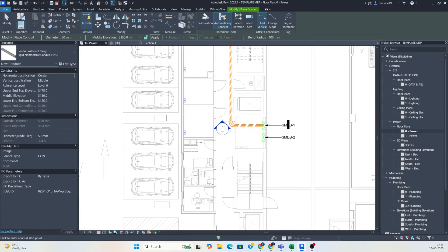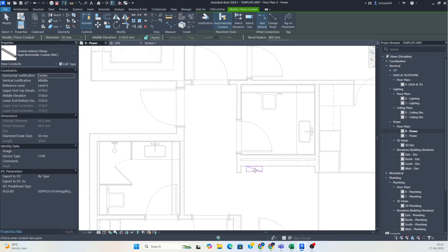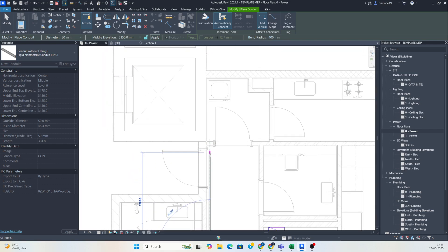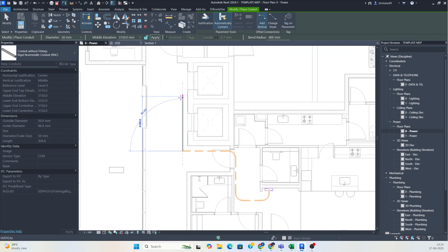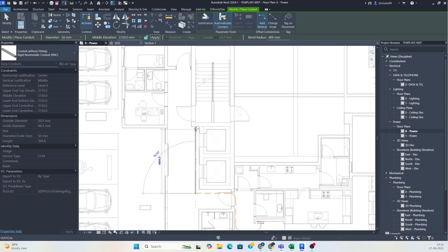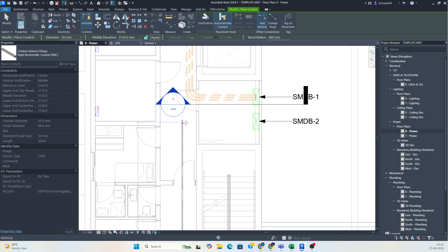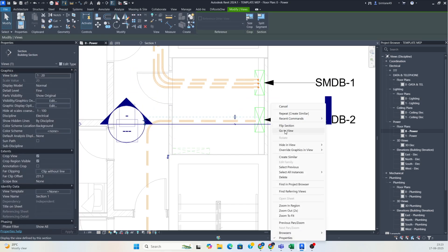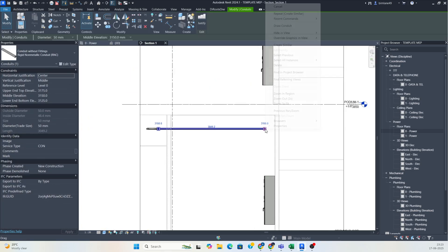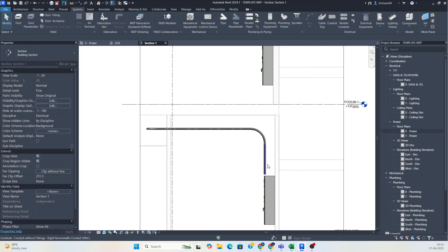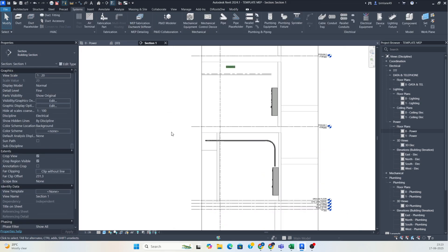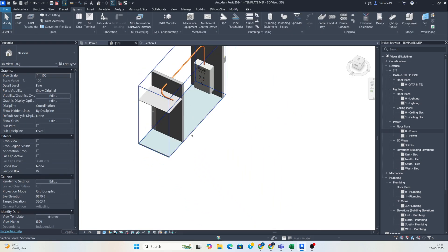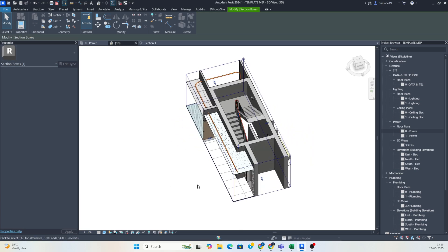I need to select a similar conduit and drop it from here for this DB. I need to do the exact route of the conduit, so I'm routing like this — make it up to here and it will be going to this SMDB. Go to view and make a section, broken down to the panel, and add this up to here. You can see how it's running in the 3D view — it is perfectly dropping to the panel.